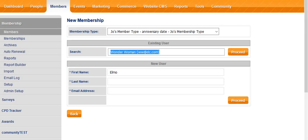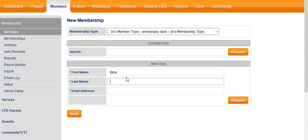However, we're not going to do that. We're going to sign up Elmo for a membership by putting in his first name, surname, and email address.